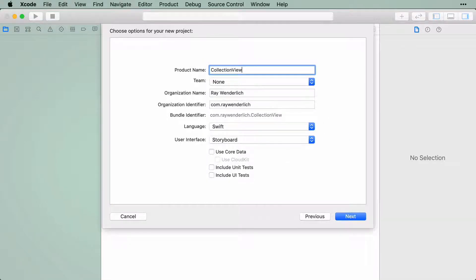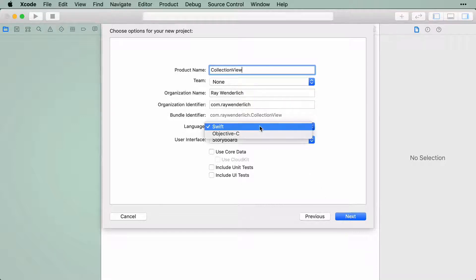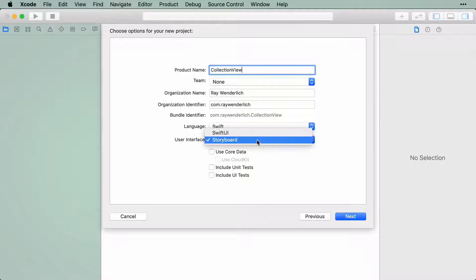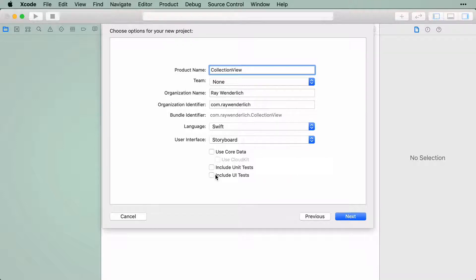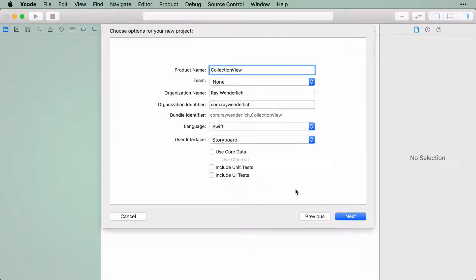Let's call this project Collection View. It's pretty vague, but we're not building anything specific just yet. Make sure the language is Swift and that you've selected Storyboard for the user interface. Next, uncheck the last three options. We won't be using any of these in our project.